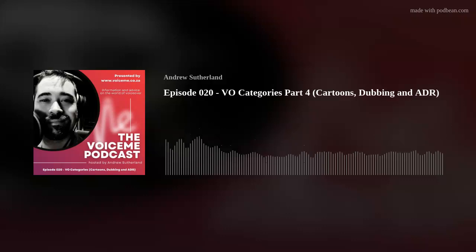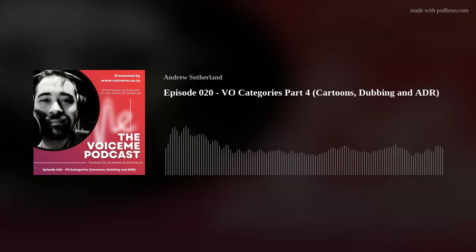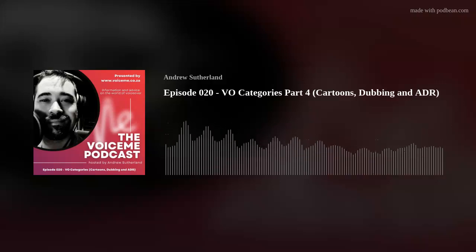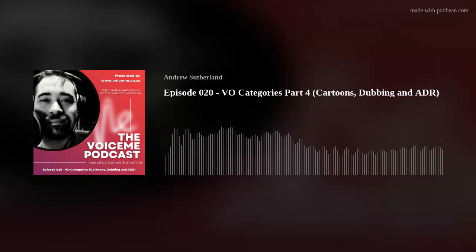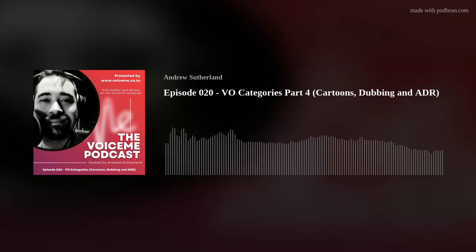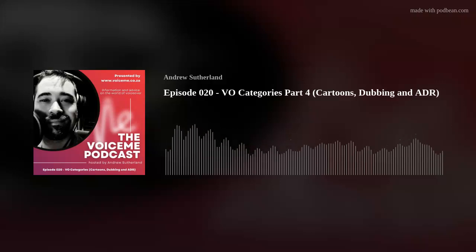Today we'll explore the captivating world of voice acting for cartoons and animated characters, and I'll provide some insights into the different aspects of this genre, from animated films and series to feature films, dubbing and ADR. When it comes to creating animated characters, voiceover actors in this genre are more than just vocal performers — they are character builders. They need to give life to characters who exist only on paper or as digital drawings, and there's a lot that goes into this.